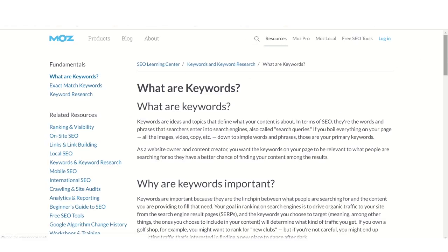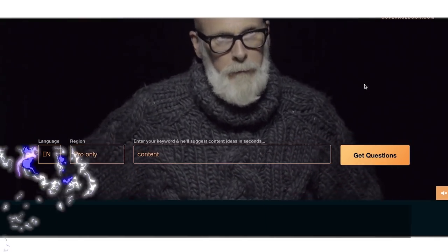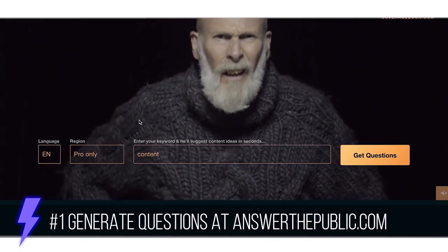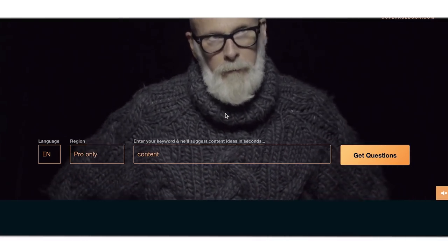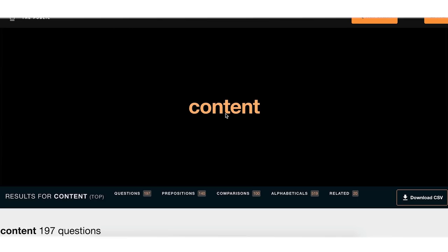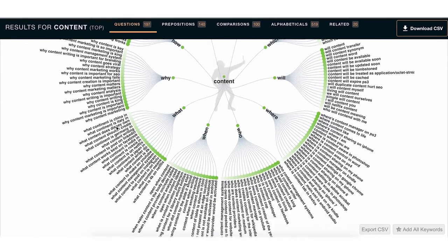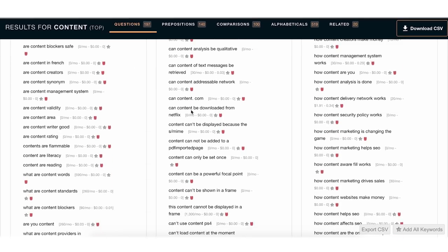Knowing those three keywords is really going to help you when it comes to thinking of creative content ideas. The first website is called Answer the Public, and this video is by no means sponsored — these are just useful websites I've found to be super helpful. You simply type in a keyword. I'm going to go with 'content' since this video is about coming up with content ideas, then hit 'Get Questions.' It takes you to a page showing 197 questions people are typing in to get answers. I like to click on 'Data' to see all the different questions people are typing into Google or YouTube.